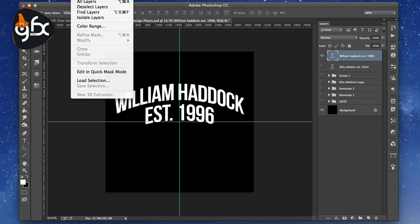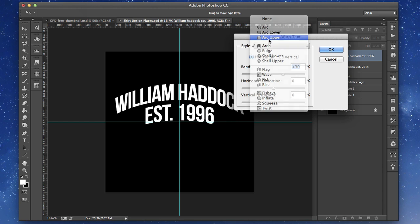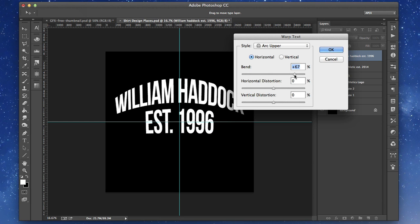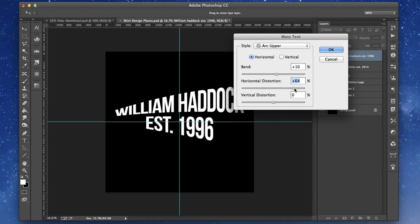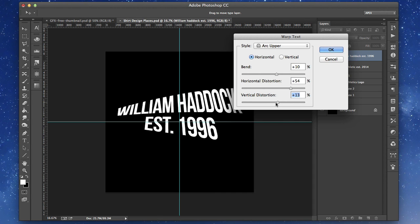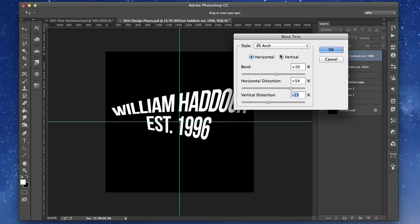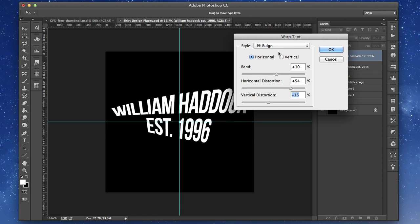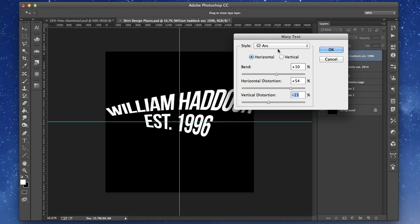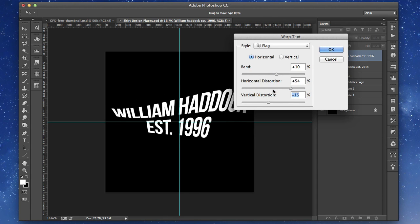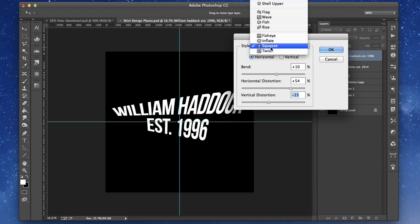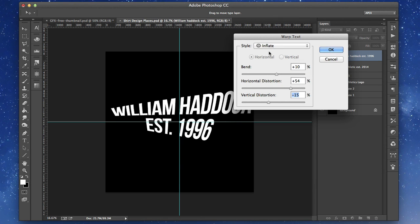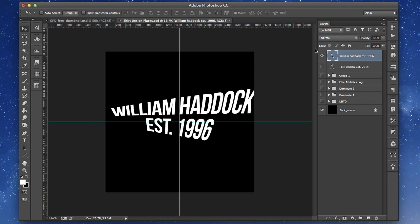Pretty on point there. There's a lot of other really cool stuff you can do here — like the upper arc, you can bring it up, bring it down, even do a reverse effect. You have a lot of different options like horizontal distortion and vertical. There's just a lot of really awesome stuff you can do with this text, including flag. It's definitely something I'd encourage you guys to play around with.